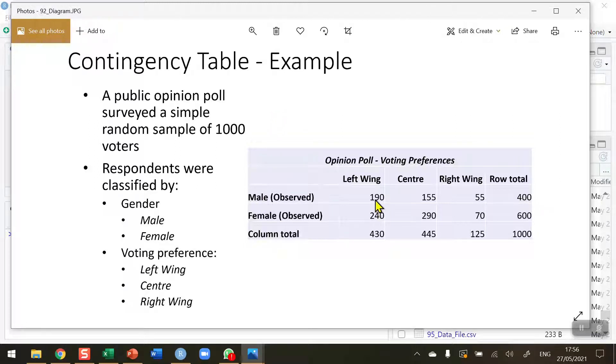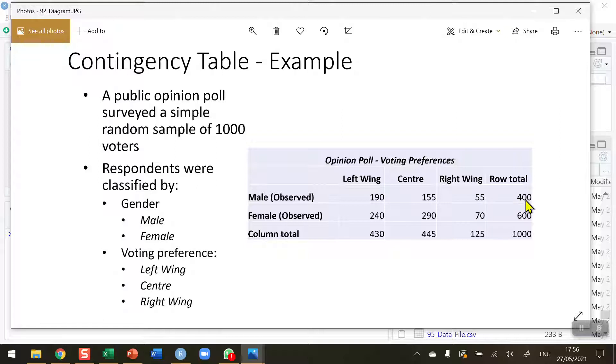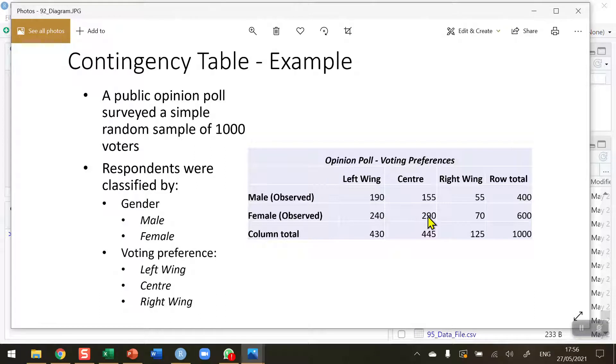190 of them indicated they would vote left, 155 indicated they would vote centre, and 55 indicated they would vote right for a total of 400. We have a total of 600 females voting 240 for left, 290 for centre and 70 for right-wing parties.